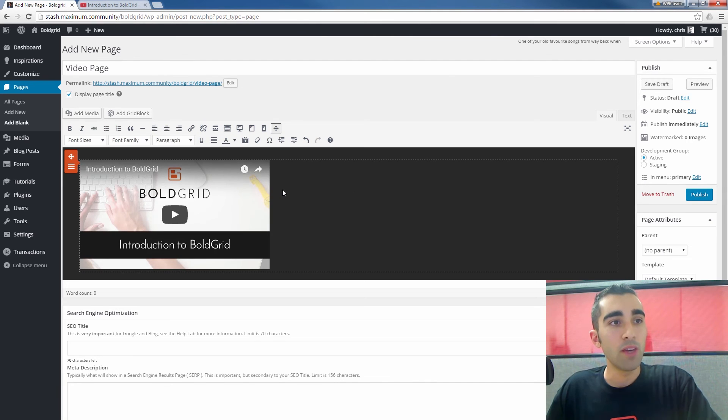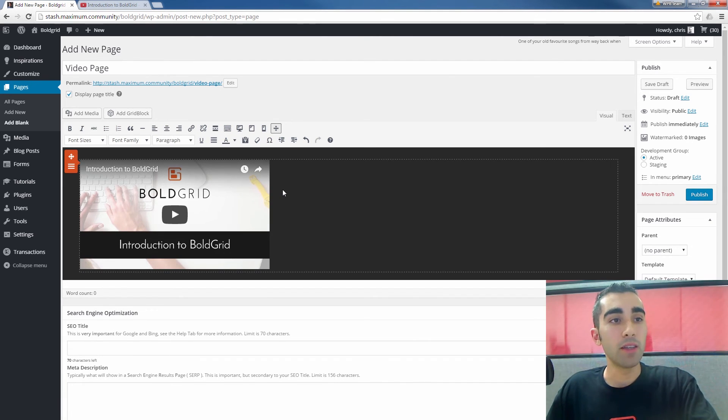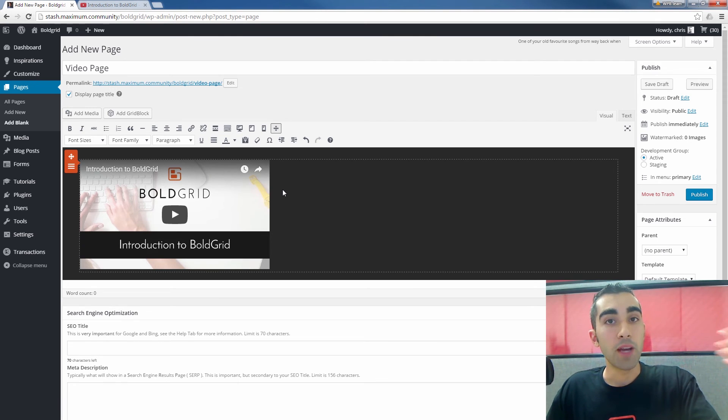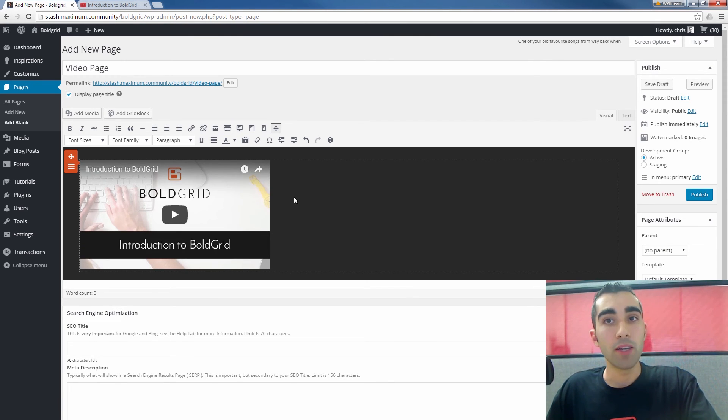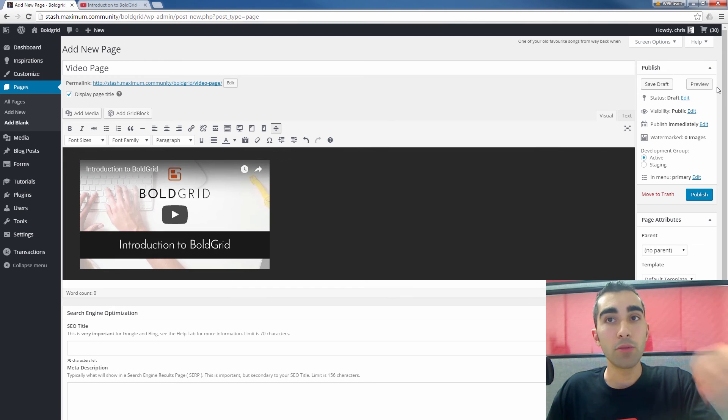You may have noticed that right after I pasted the link in there, it automatically grabbed the content for that link and put it right into the page here. So if we look at the preview of the page,